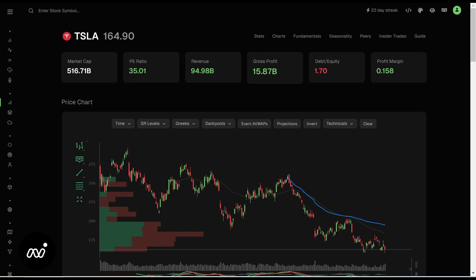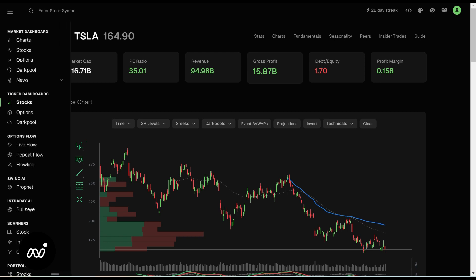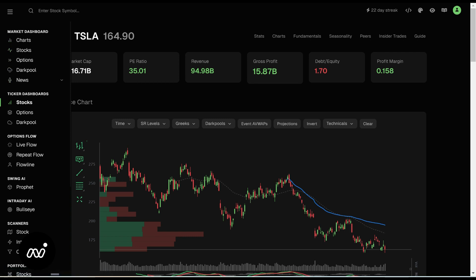Hey folks, ET here coming at you with the next part of our new crash course, which is our stocks page. We've covered a lot of the market information so far — overall broad things. Now we're getting into our individual ticker dashboards.